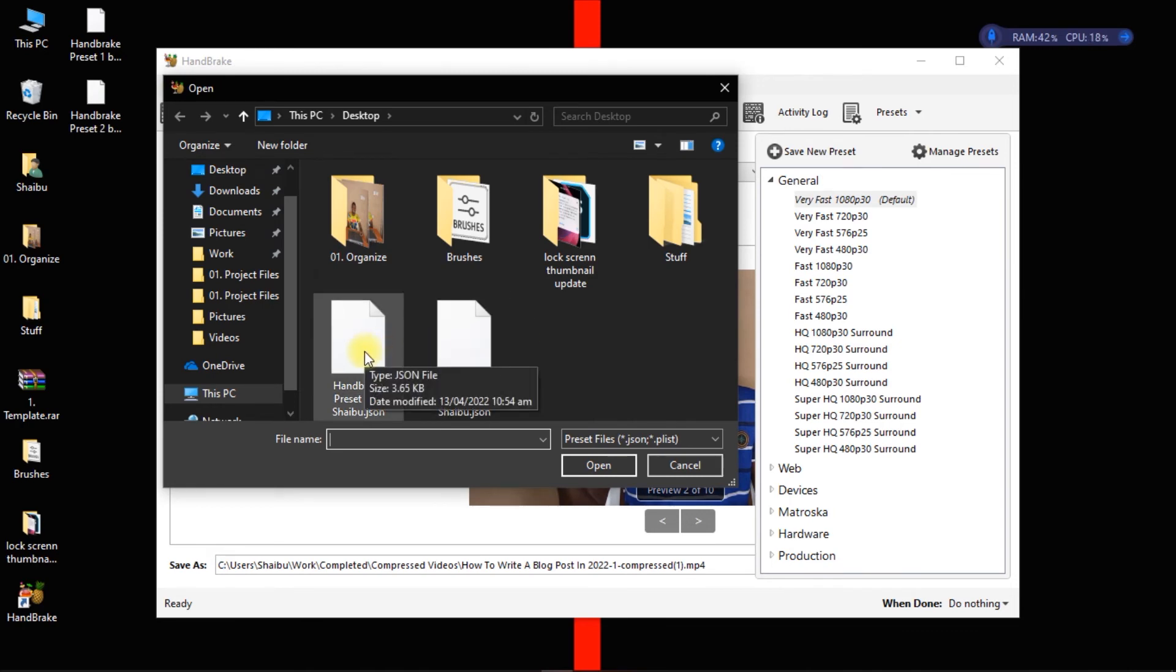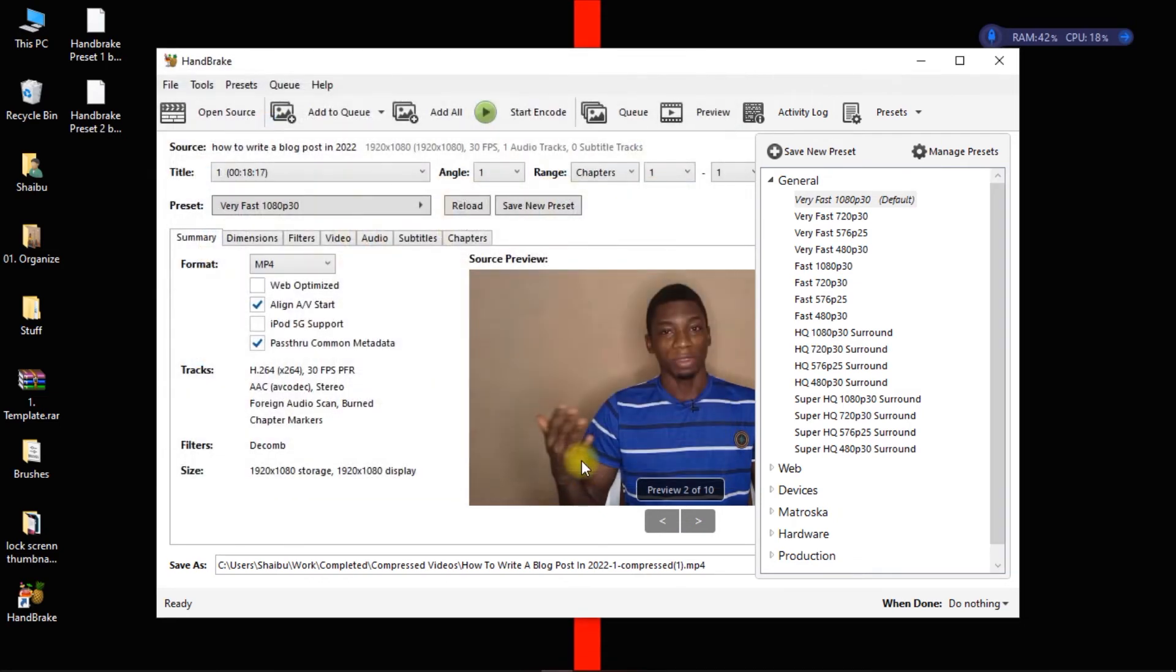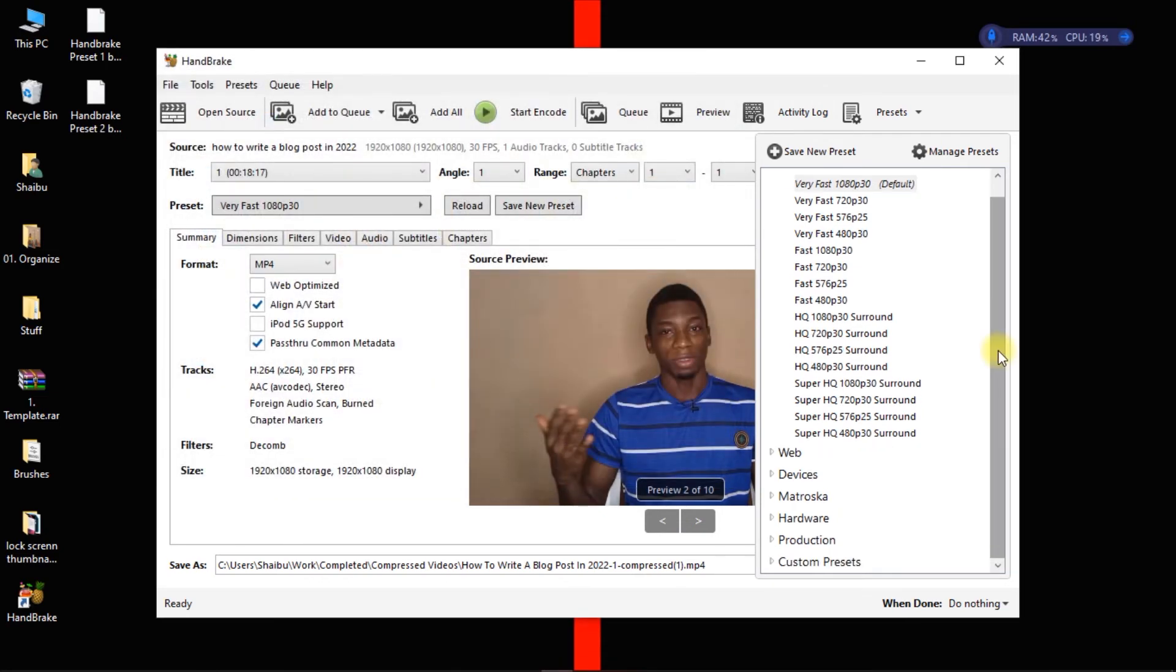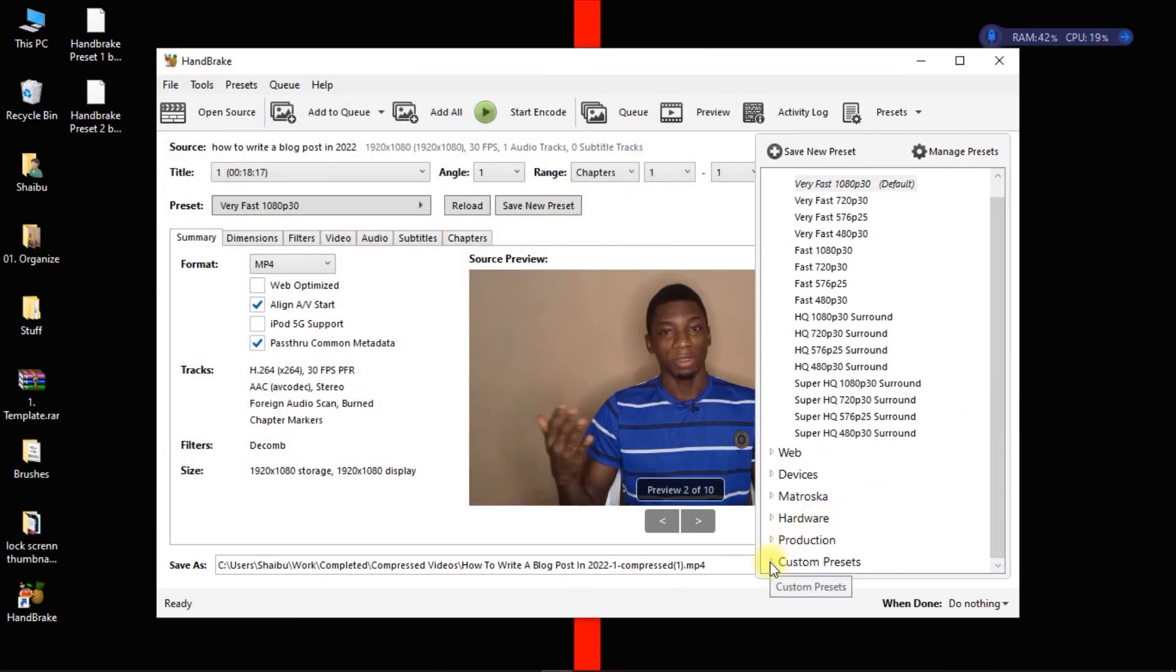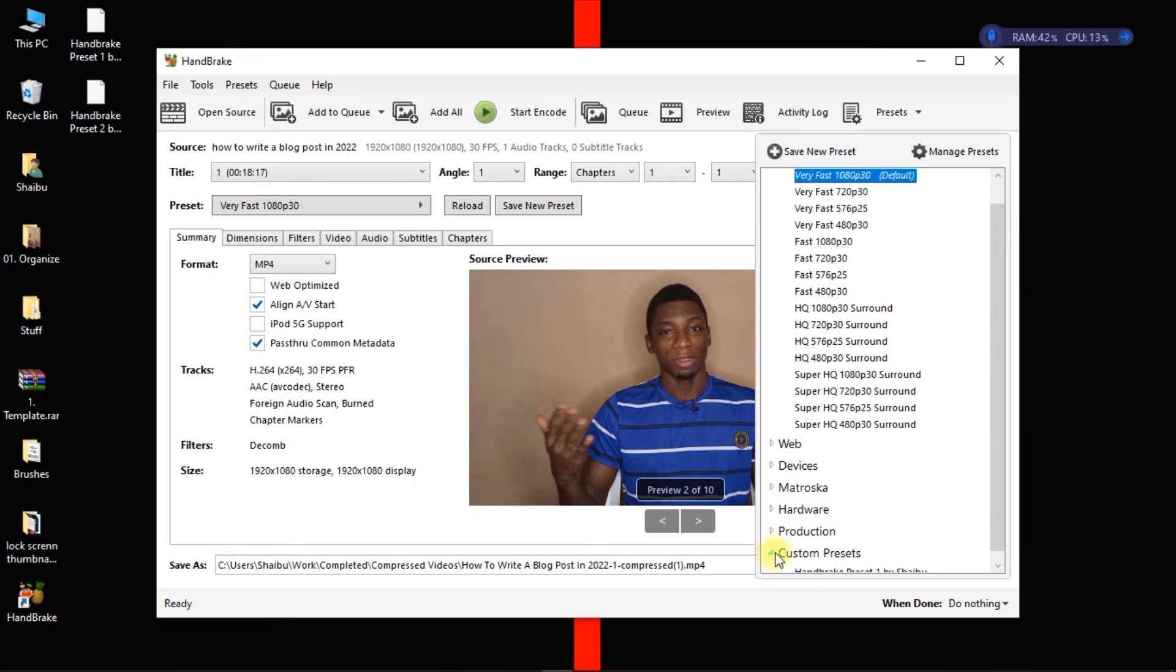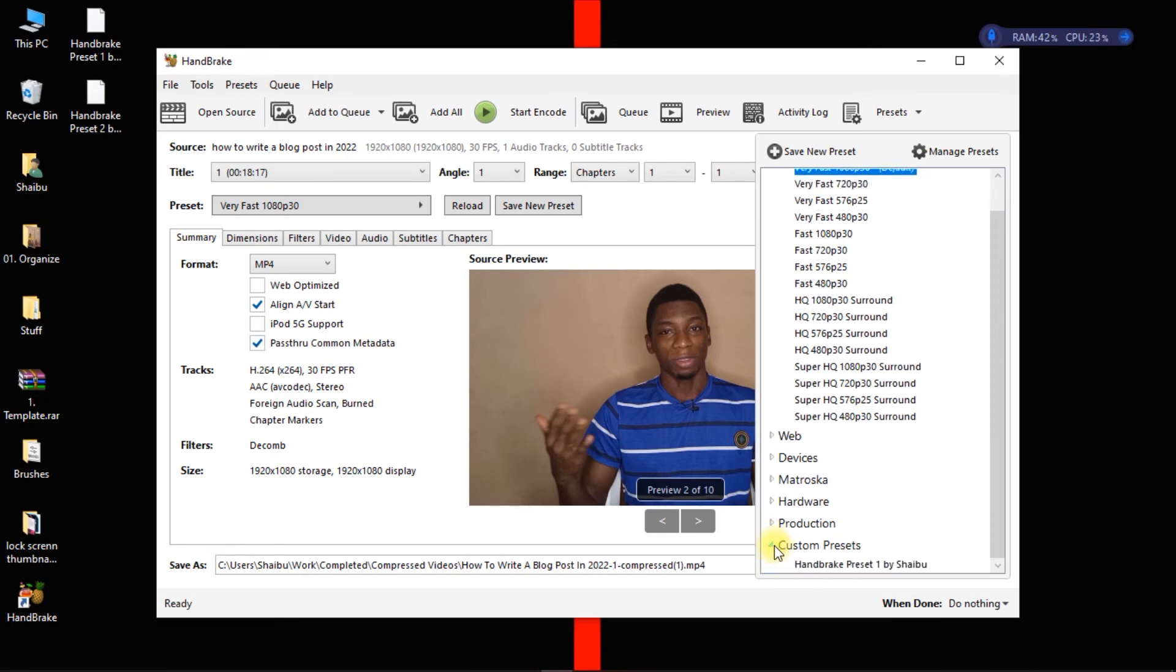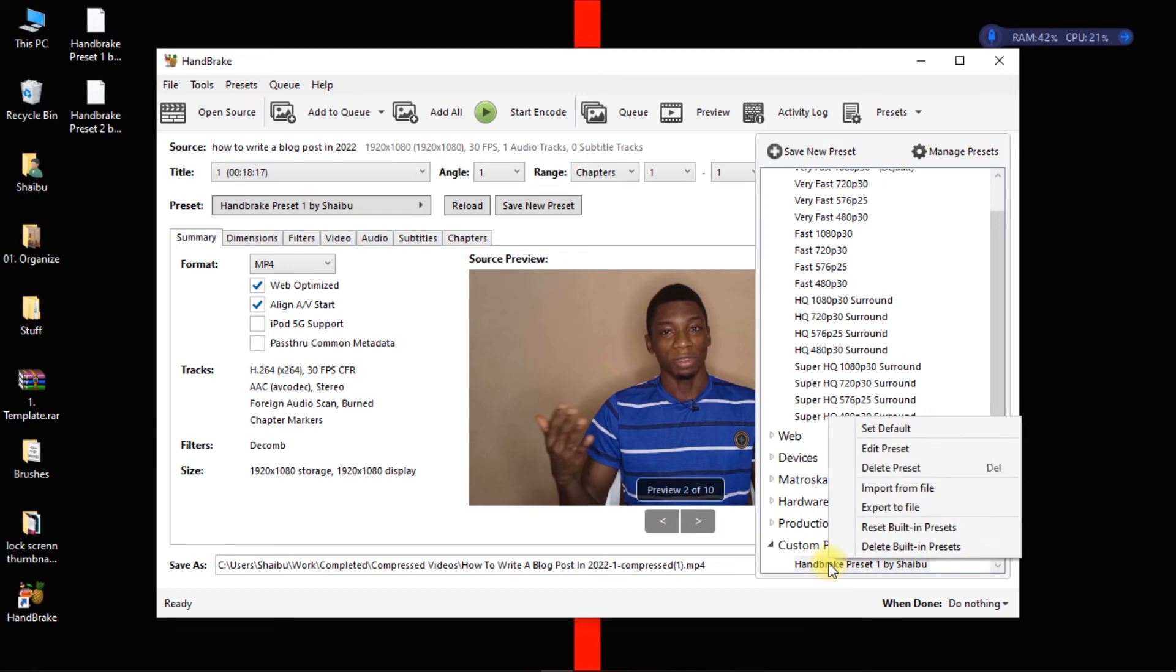So you then search for the presets that you have downloaded, then you just import it by clicking on it and then you click on open. And the preset is going to come down here as custom presets.